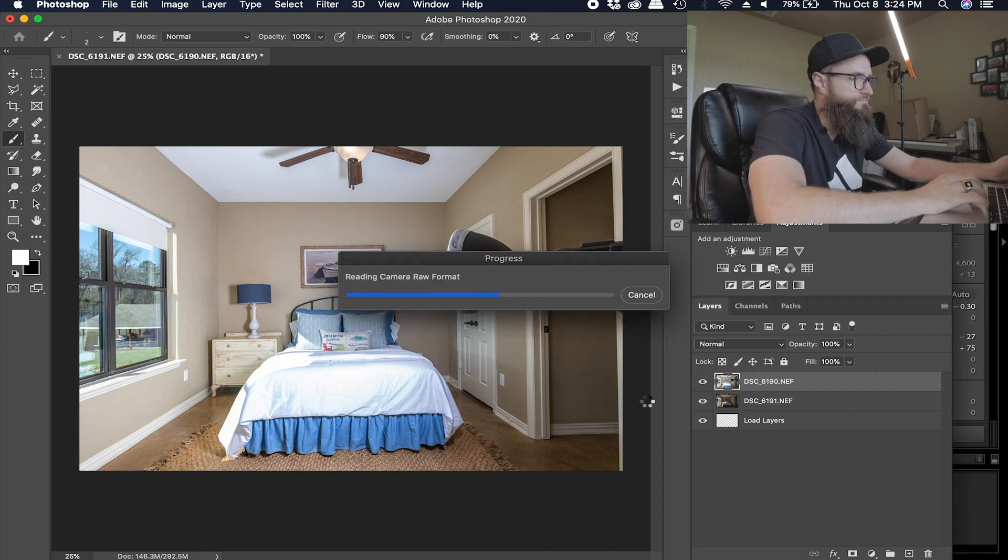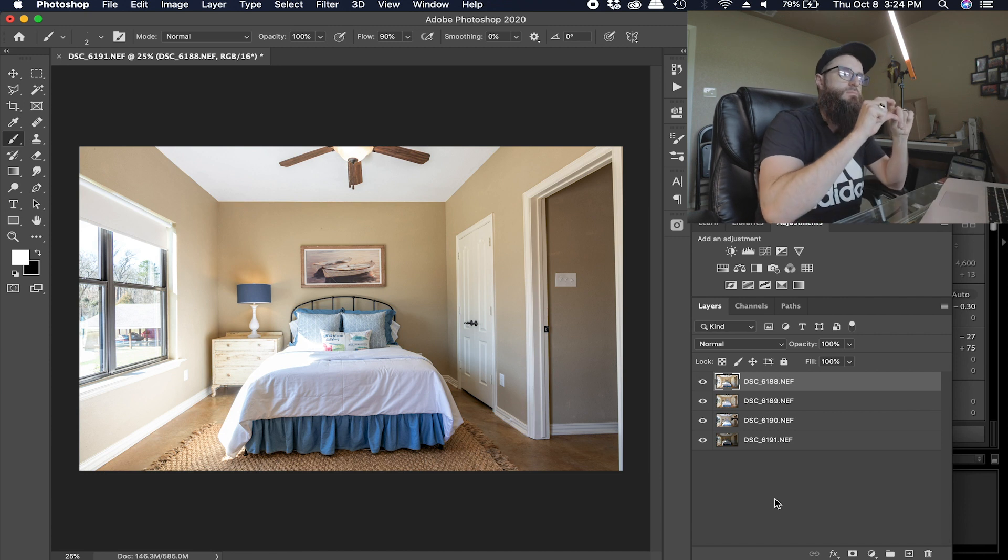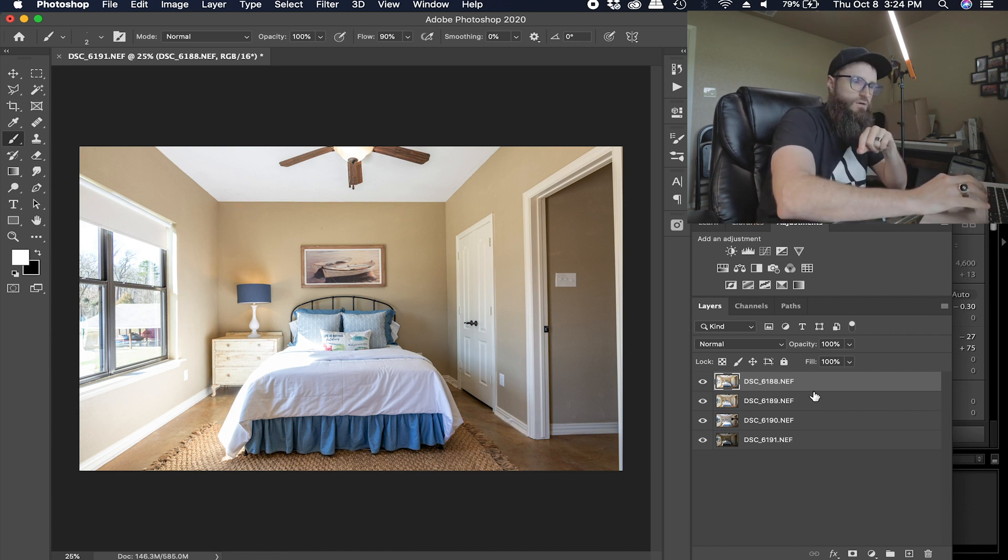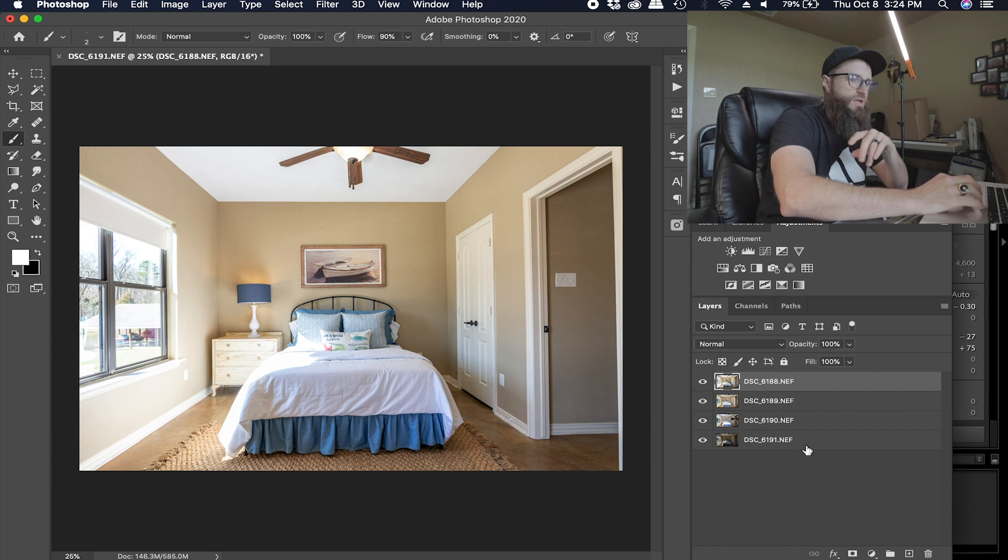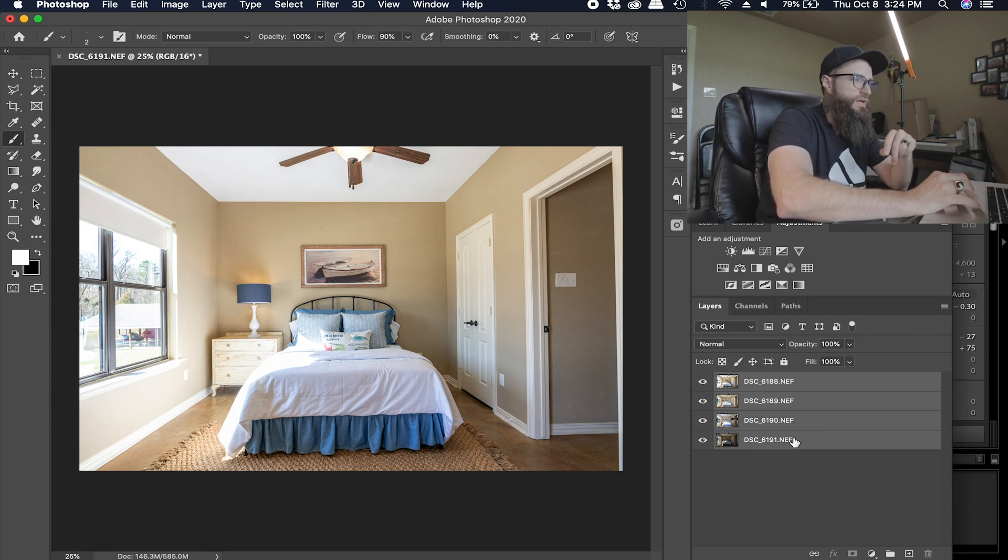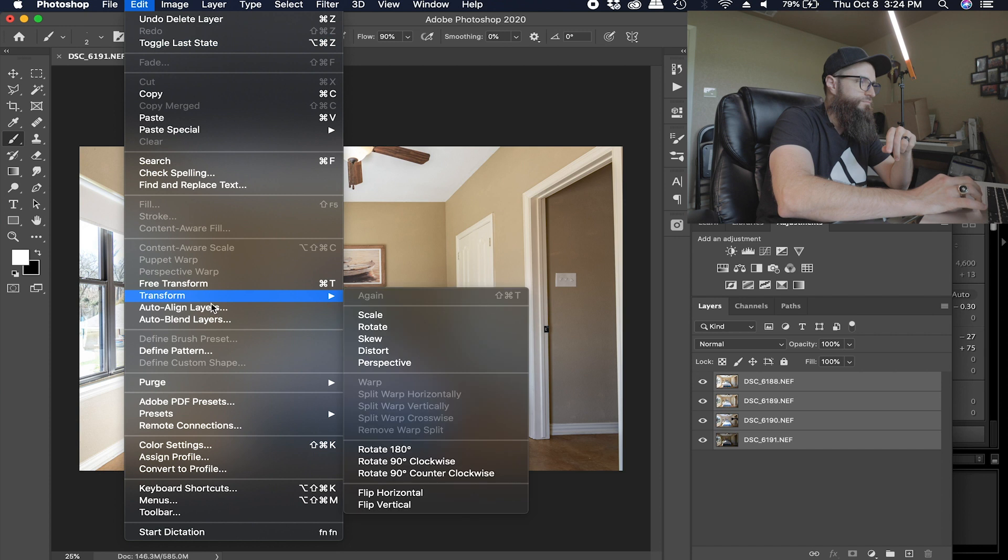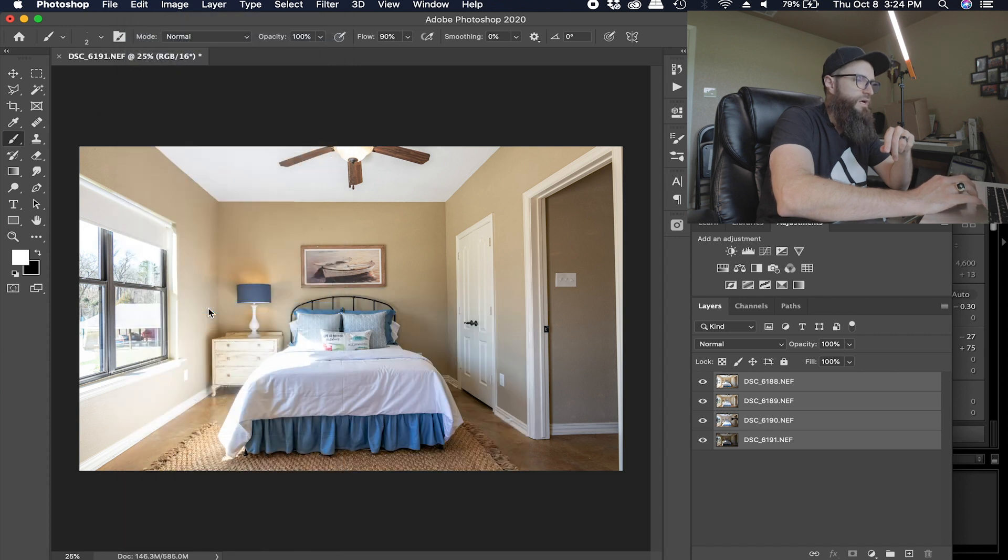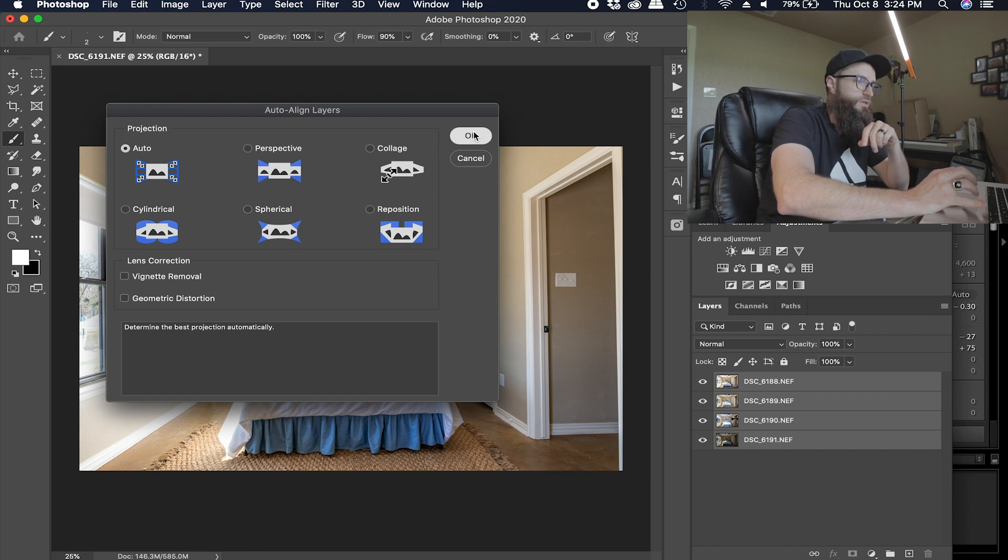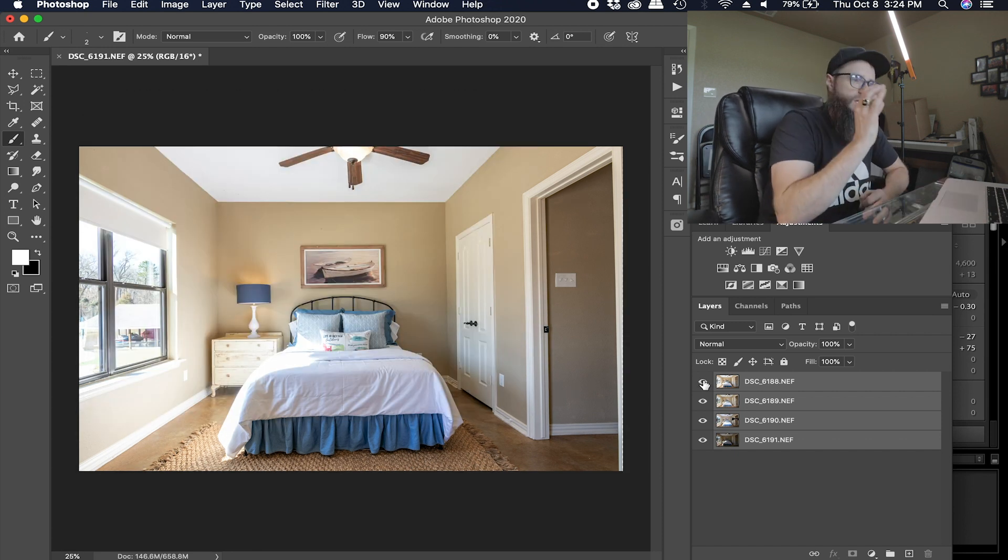All right, so once it loads it will automatically select that top file, or that the first image right there, your ambient shot. So shift-click the last one, go up here to Edit, Auto-Align Layers. If you've done this before you know that the Auto will be auto-populated. Click okay.